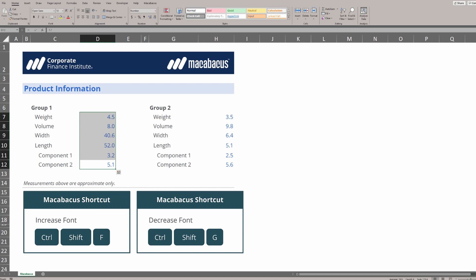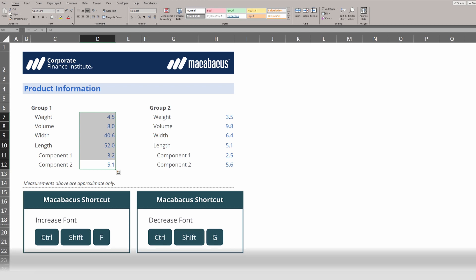All of these shortcuts, when we add them up, they're going to save us so much time and allow us to work really quickly through Microsoft Excel.